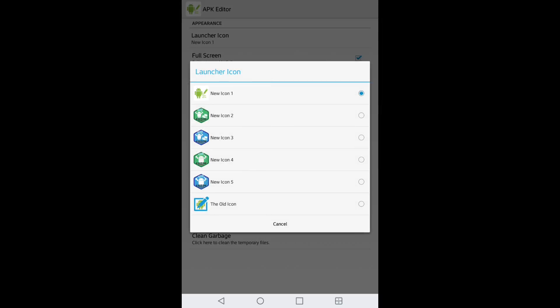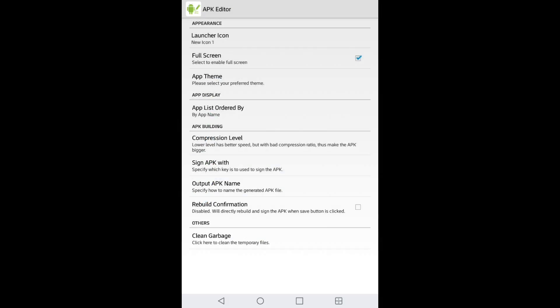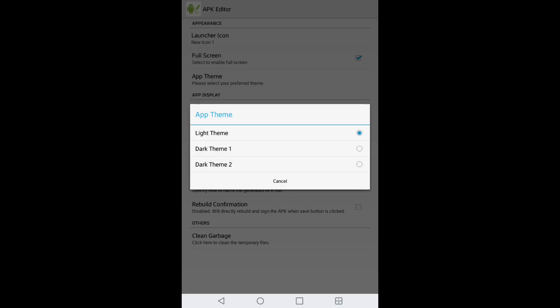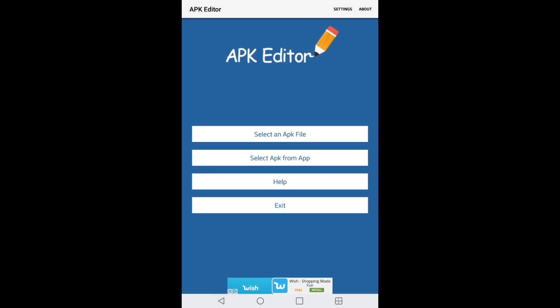So you can click on what icon you prefer. If you go into full screen mode, you can do that as well. And it has an app theme, so you can select your preferred theme: light theme is what we're on right now, dark theme 1, and dark theme 2. That's pretty much it.